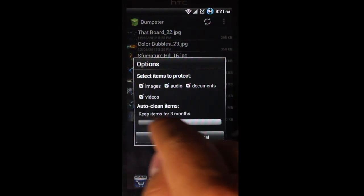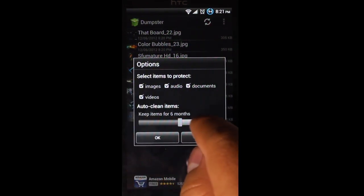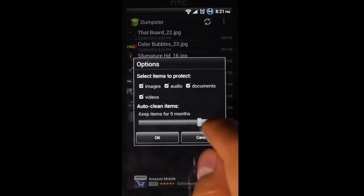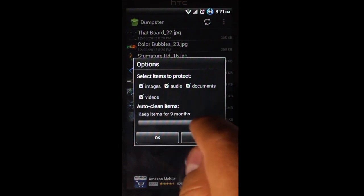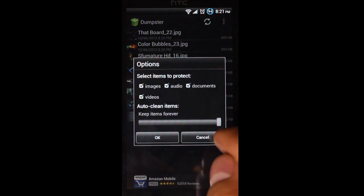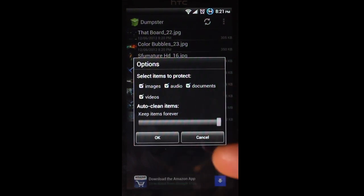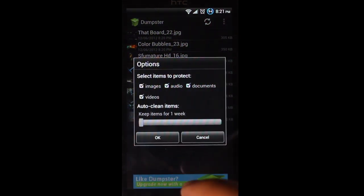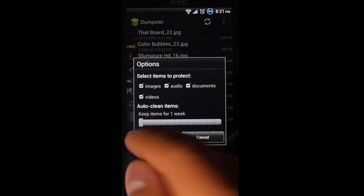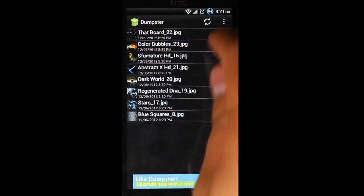This little slider here tells the app how long to keep them for. By default, it's Keep Items Forever. So that's where I keep it set at. Just hit OK.